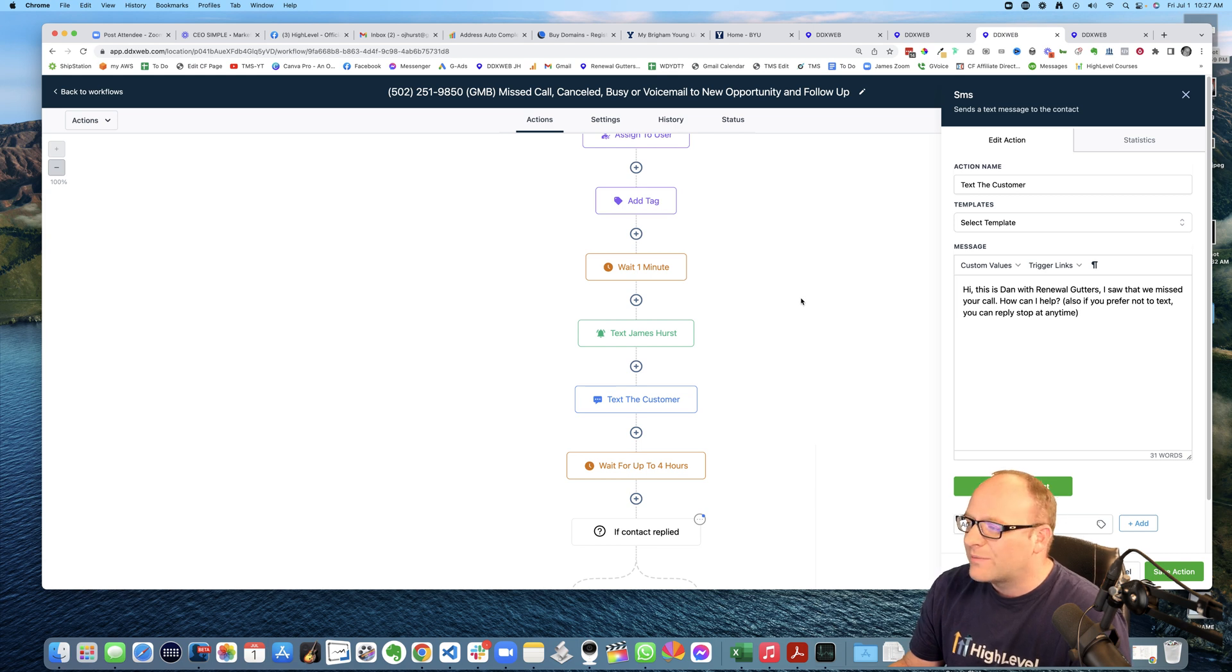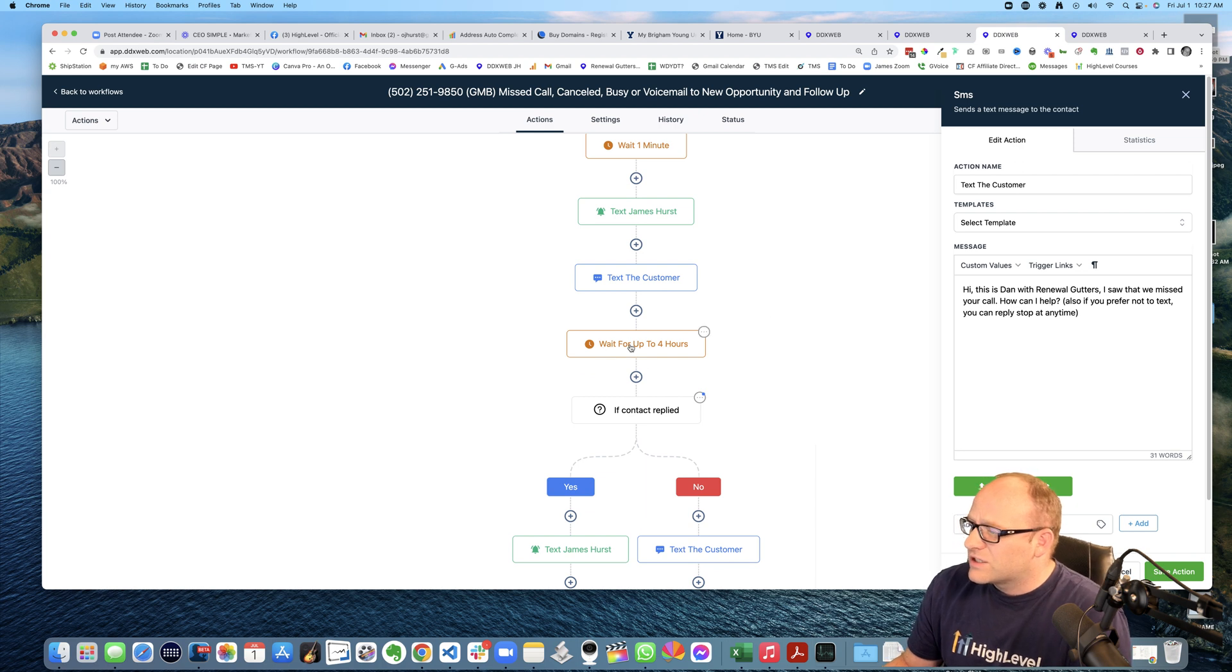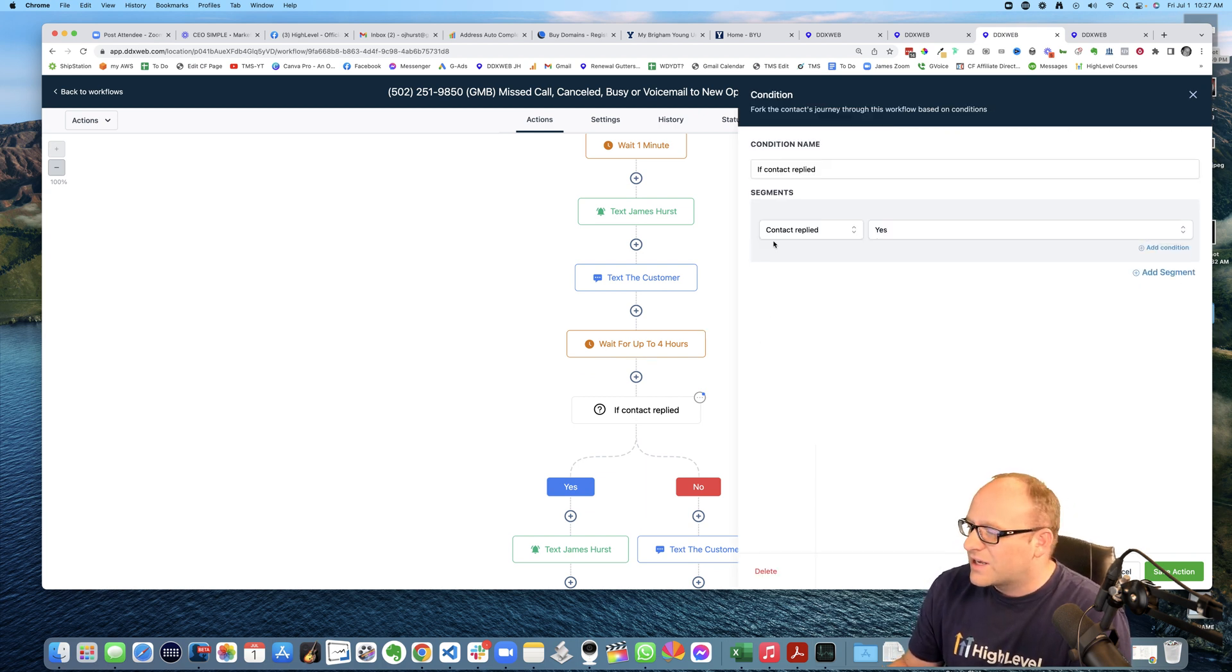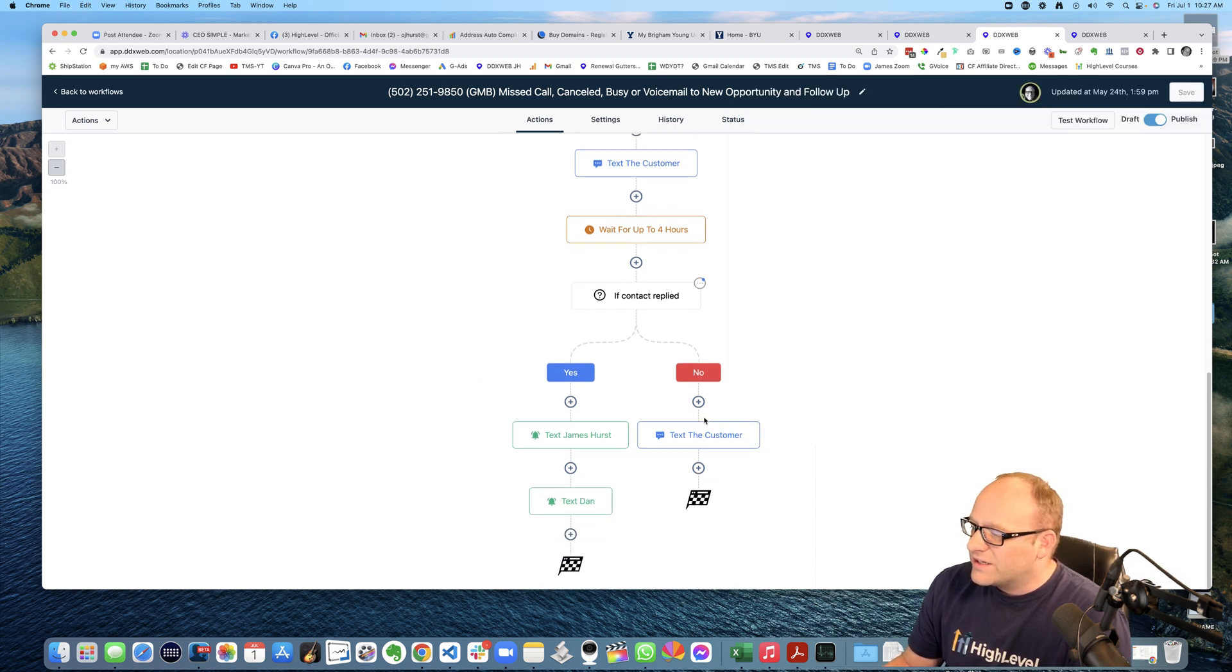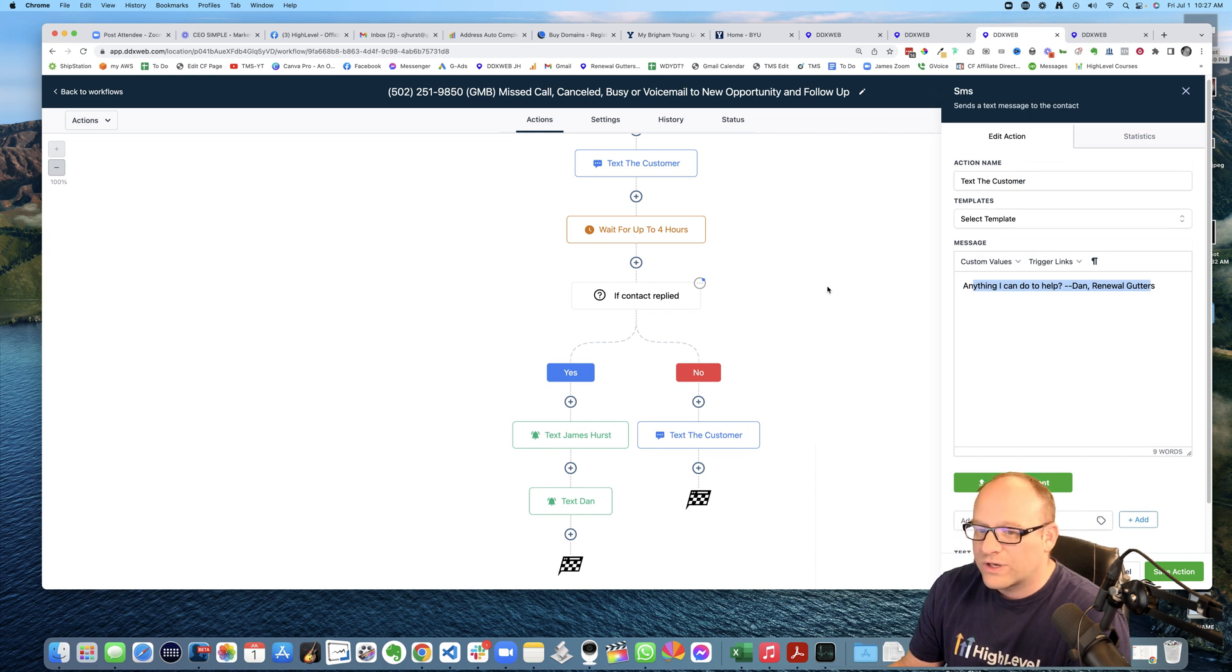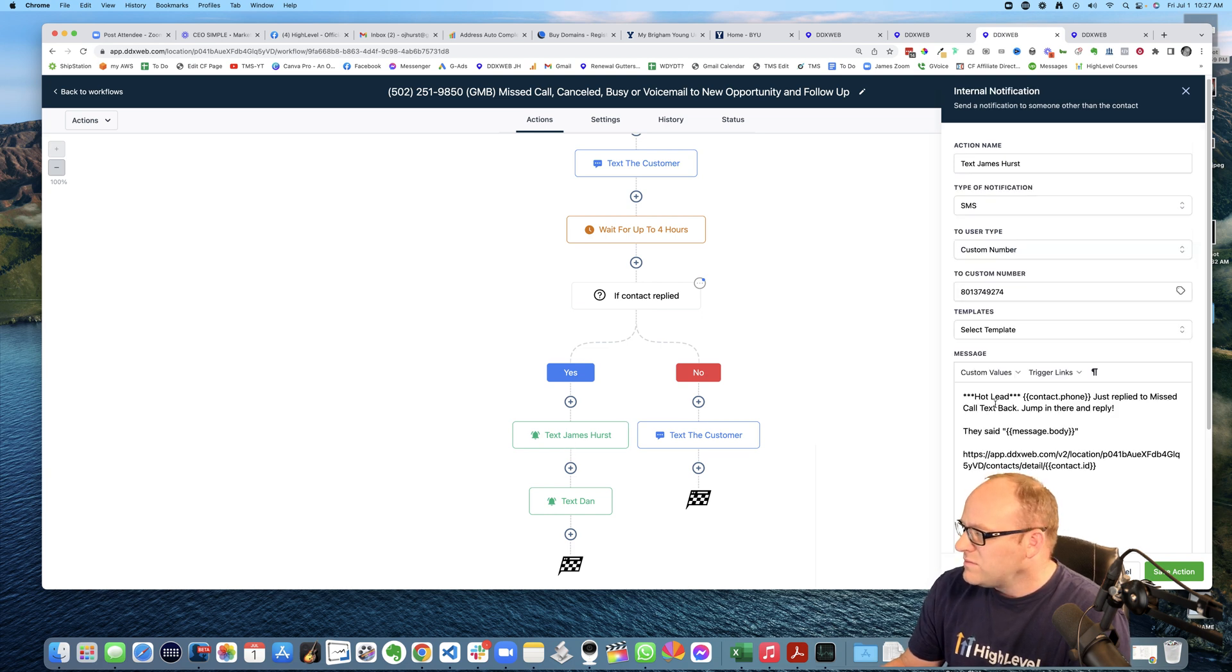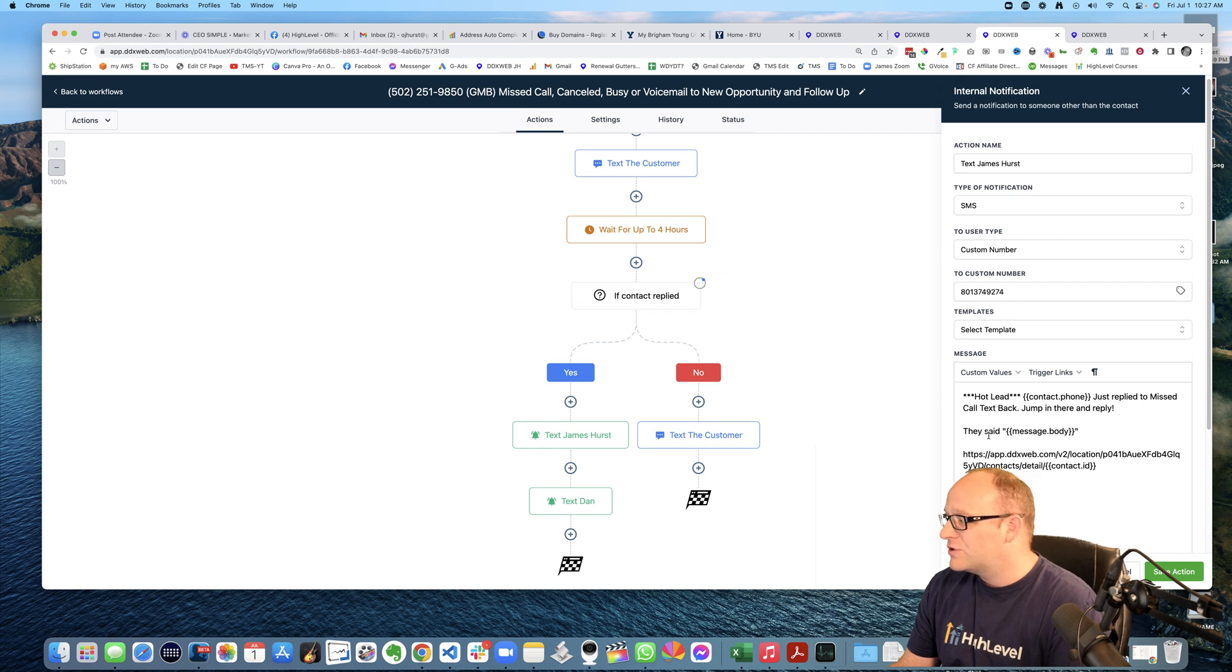And then I was like, once I saw the problem, I thought, how can we fix this to make it a little bit smarter? So then I said, let's go ahead and wait up to four hours. And then this is the kicker here is if the contact replied, if contact replied, equals yes. Right. So if they did, then let's do one thing. If they didn't, right. If they haven't replied in four hours, I'm actually going to text the customer really quickly again. Hey, anything I can do to help just a real quick, like a follow-up. Right. But if they do reply, that's when I will kind of do that next level step, which is, Hey, they just replied back to you. This is what they said.